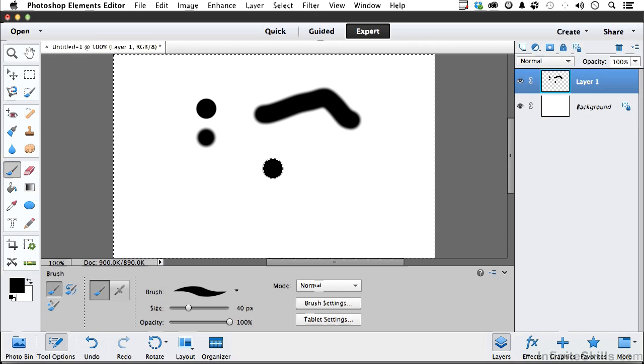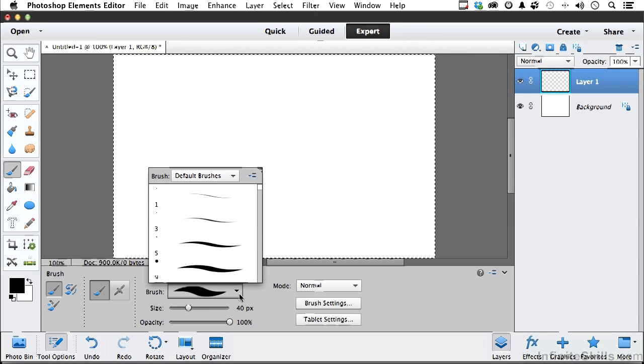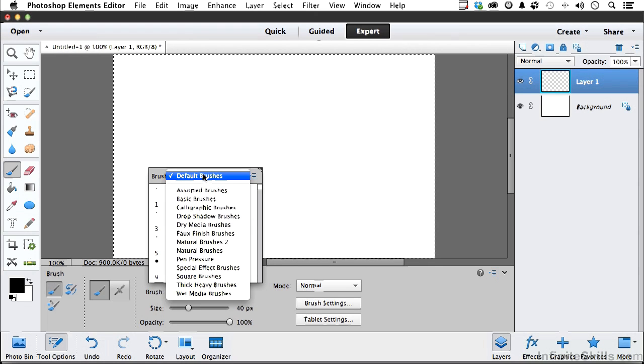Again, let me get rid of what we have. Now we know if we come over here, we can choose a different brush in the default brushes. But you have all kinds of brushes. You have a plethora of brushes: calligraphics, dry medias, faux finish brushes. And I'm going to show you how you make your own.